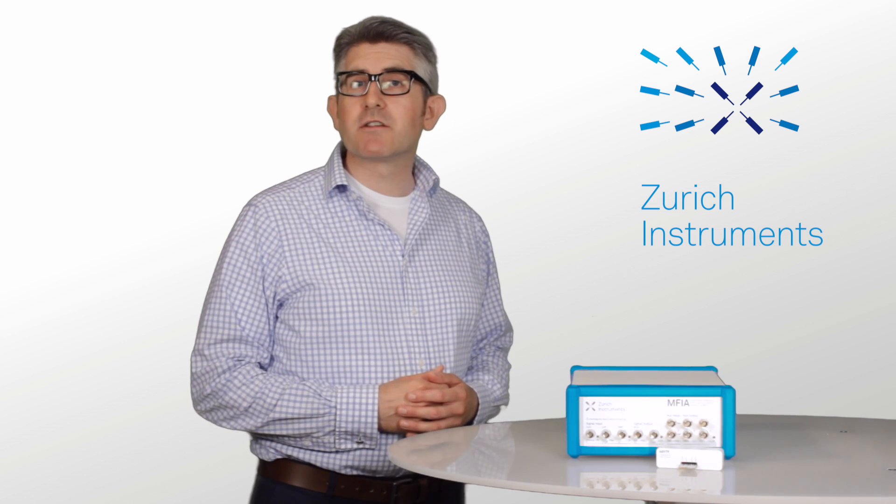Hi, I'm Tim, Applications Manager at Zurich Instruments. This is a short introduction video to the Zurich Instruments MFIA Impedance Analyzer.